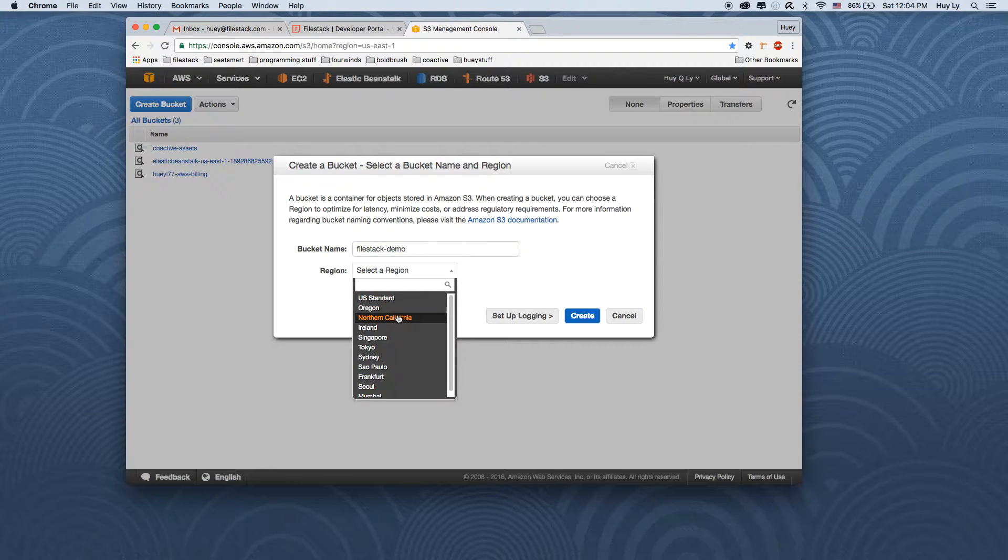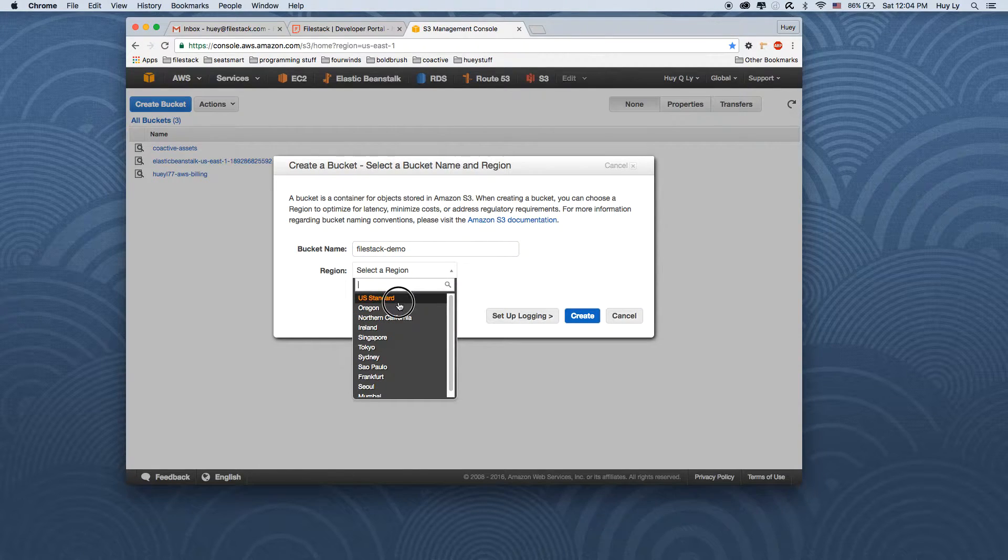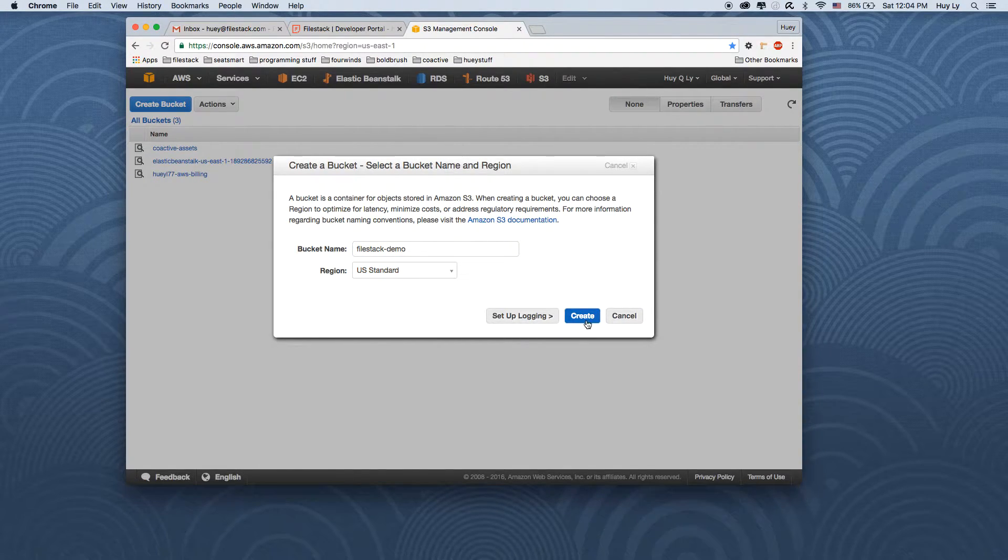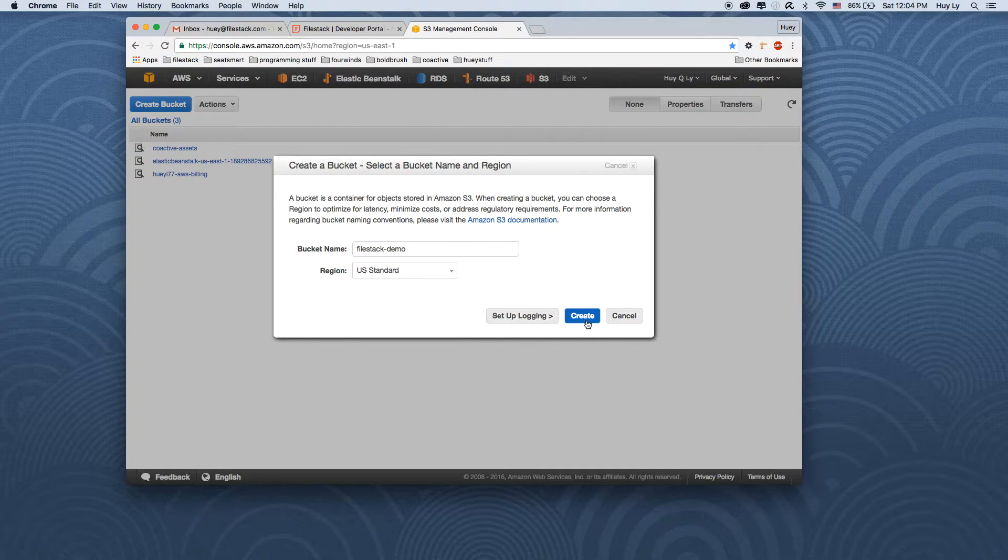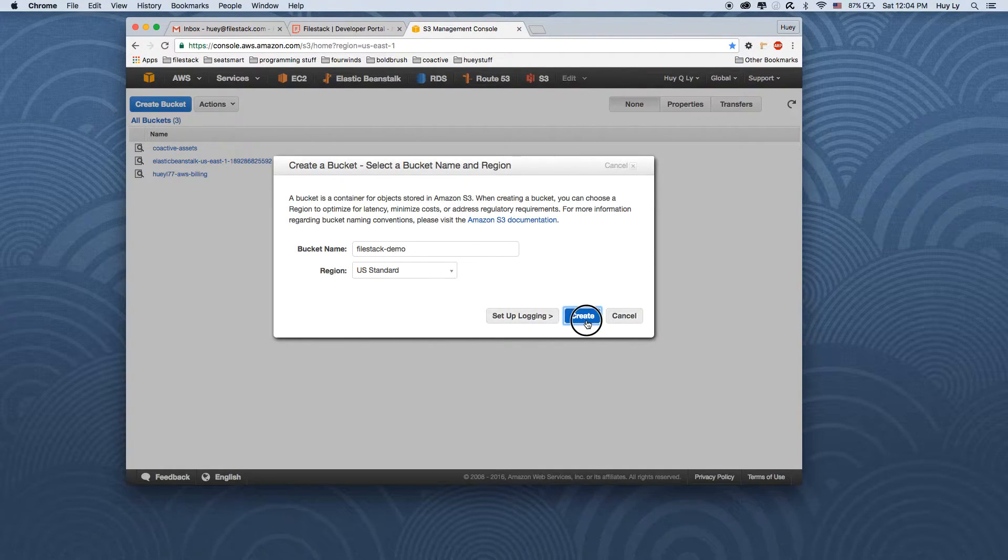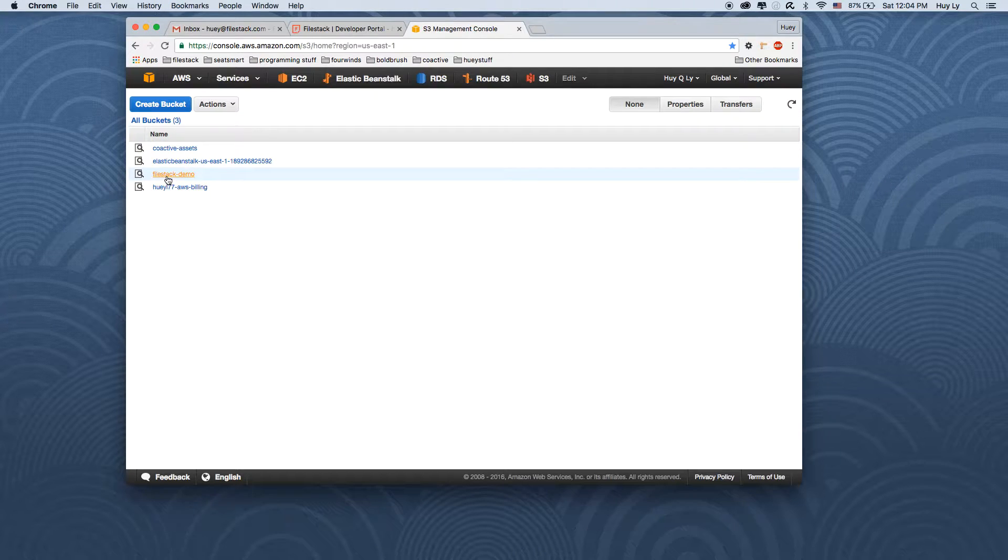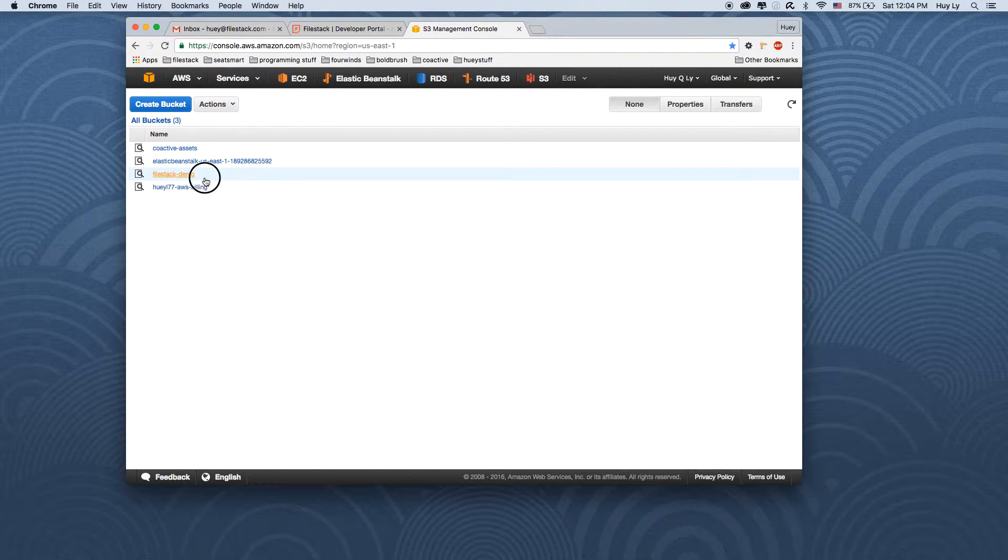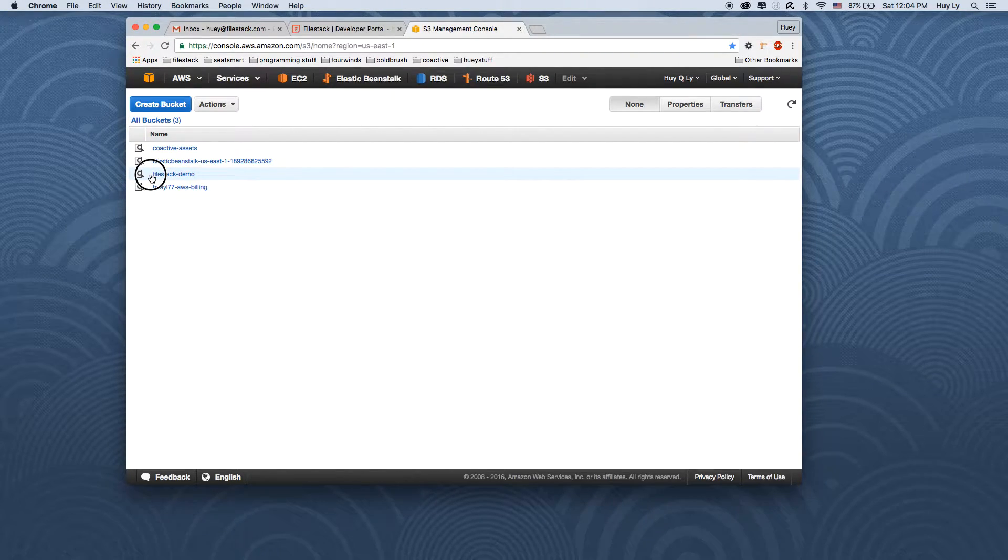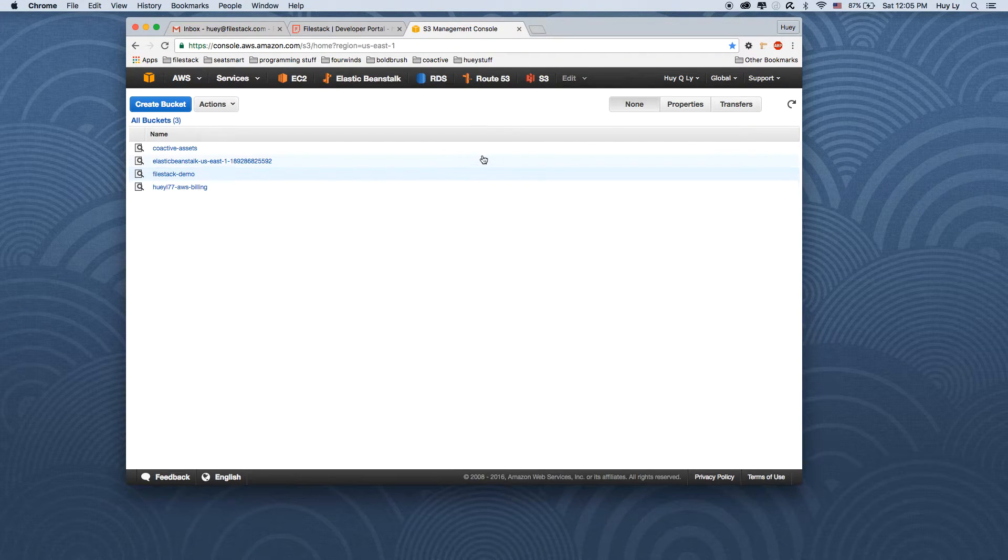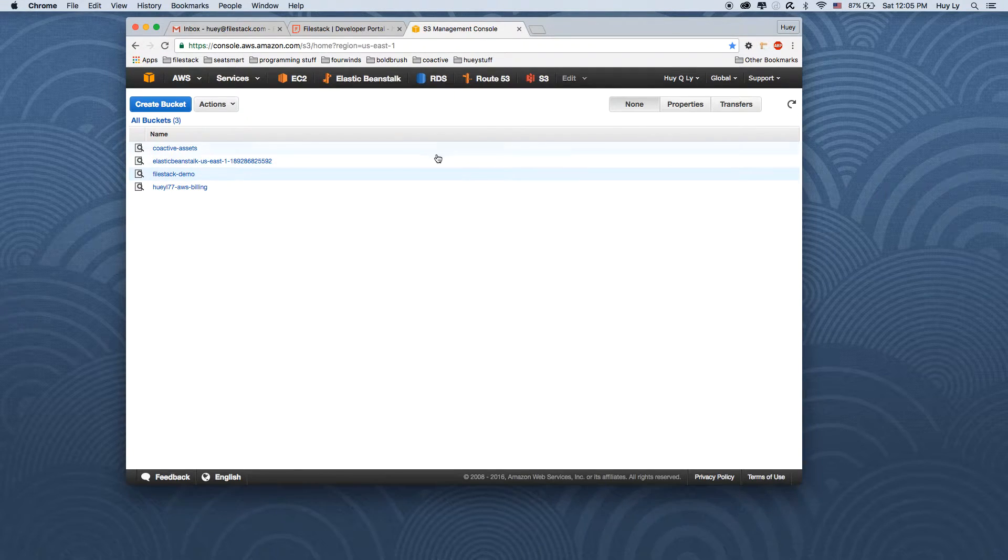Select a region. It really doesn't matter, but I like to select US standard if I know my users are mostly in the US. Once you have the bucket name, filestack-demo, just remember the name you need it in a second.